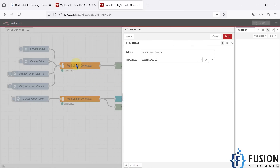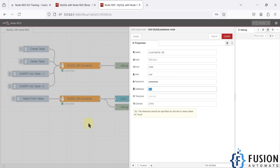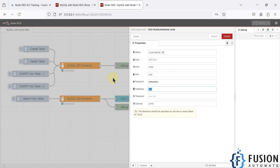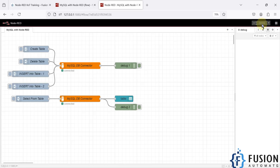Once you have the MySQL node in Node-RED, you need to configure it to connect to your database. Double-click the node to open its configuration and provide your database details. My local MySQL database is on IP 127.0.0.1, port 3306, username root, with a password, and I've specified the test database. Name the node, press Done, and deploy. If Node-RED successfully connects, you'll see a green light with the message 'connected'.